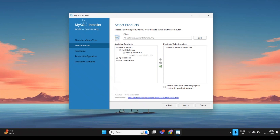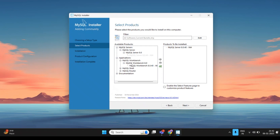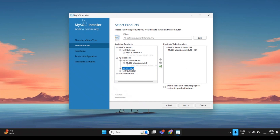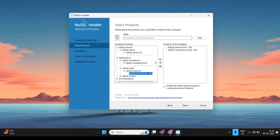Under the Applications tab, click on MySQL Workbench and add it to the Products to be Installed list. Next, click on MySQL Shell and repeat the same process to add it. After this, a total of three softwares — MySQL Server, MySQL Workbench, and MySQL Shell — will be added to the install list.